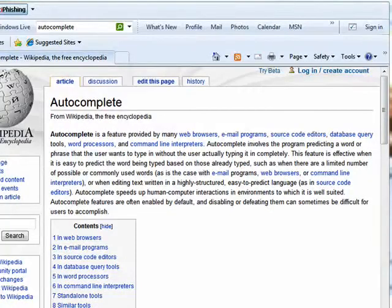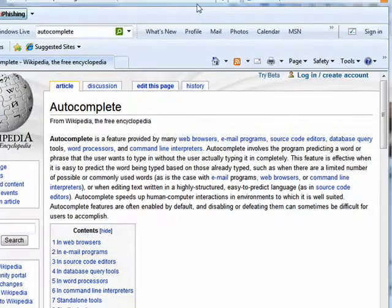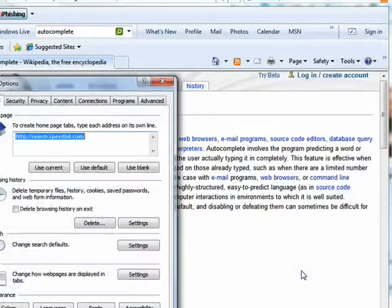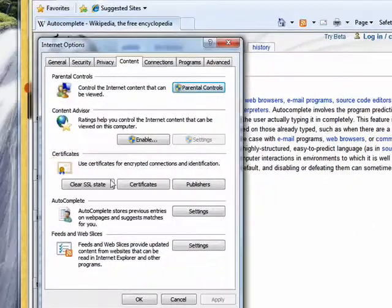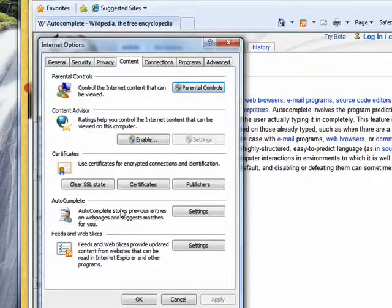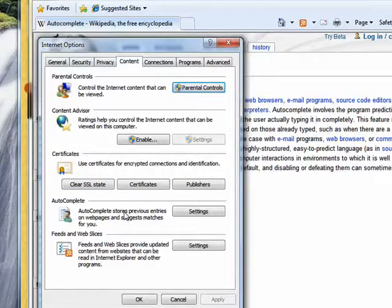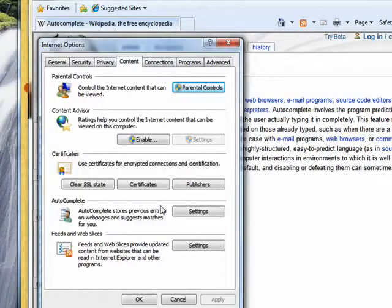Now, here I'm in Internet Explorer. If you go over to Tools, go down to Internet Options, go to the Content tab, right down here is AutoComplete. Now, when you first start using Internet Explorer, at a certain point it will pop up and ask you, do you want to turn AutoComplete on?